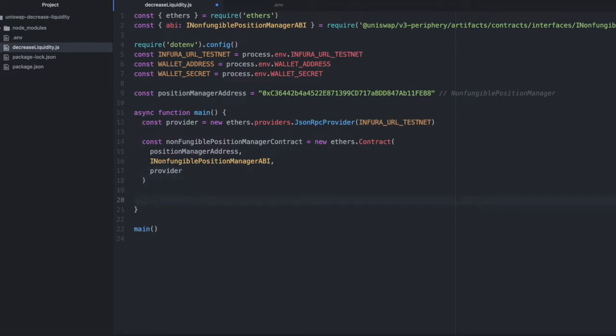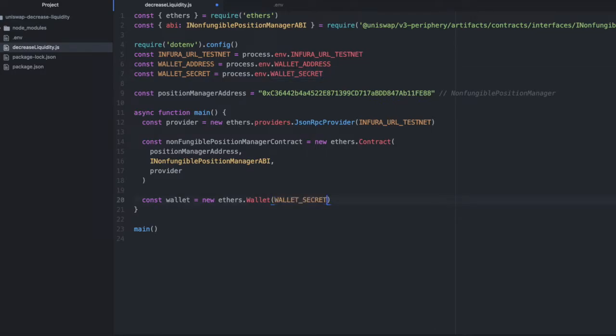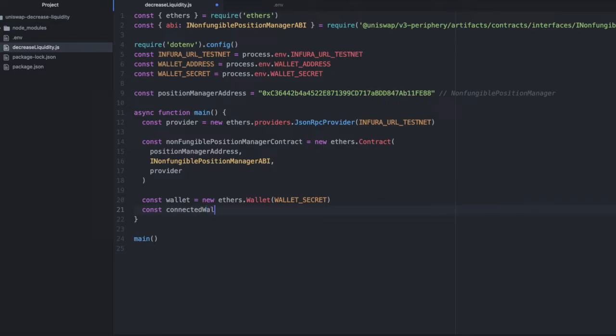We'll pass in a provider. Now that we have that, we're going to set up our wallet. We'll do wallet equals new ethers wallet, and then I'm going to pass in my wallet secret. And then I'm going to connect this. So we will call this connected wallet equals wallet.connect, and we'll just connect this to our provider.